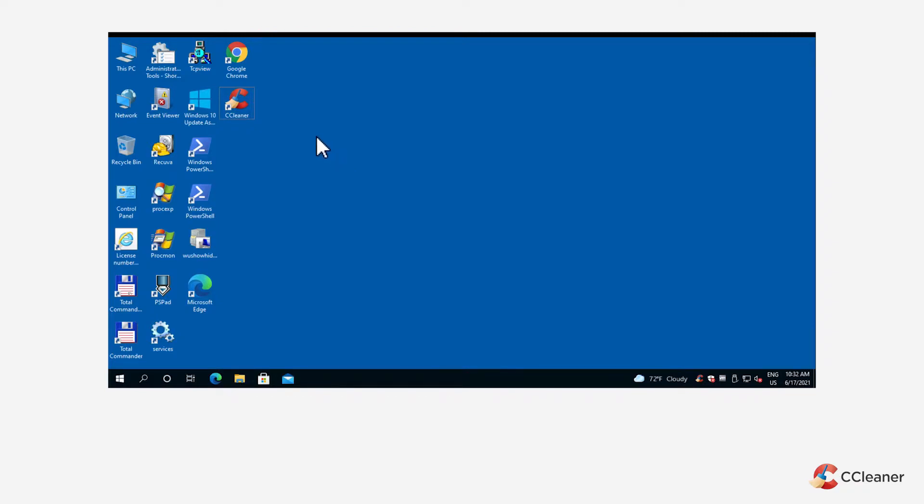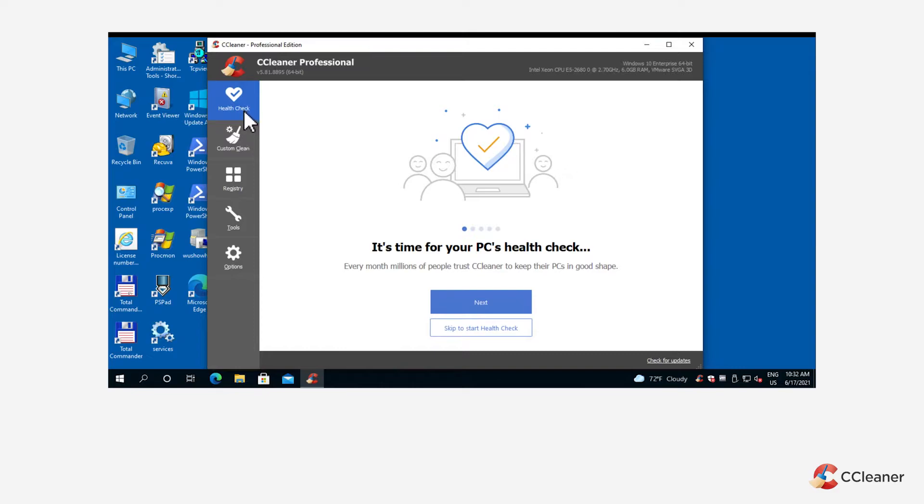When you open CCleaner, you can find the custom clean function by clicking the custom clean button on the left hand side menu.